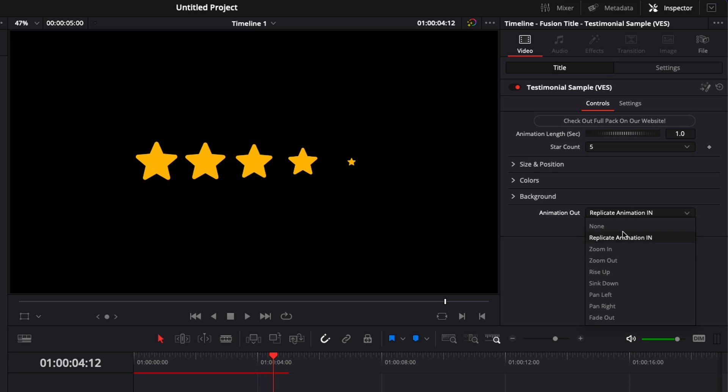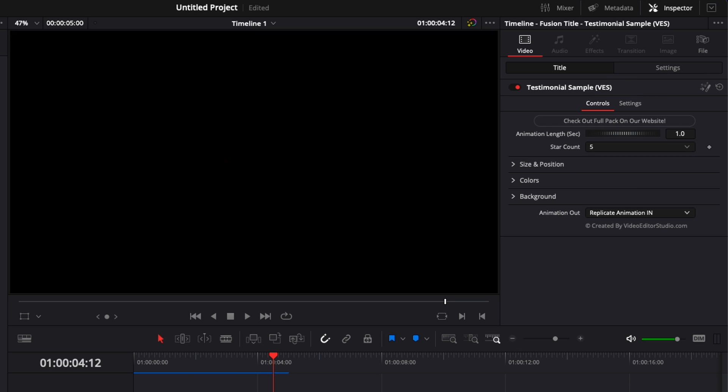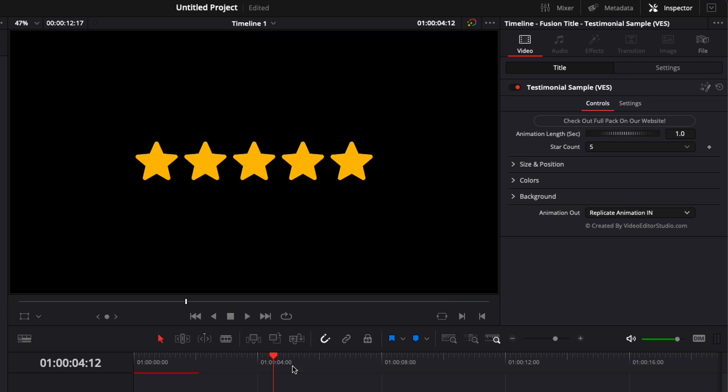You can also choose here from zoom in, zoom out, rise up, sink down, pan left, pan right, and fade out. You can stretch that title as long as you want. It will work with every frame rate.